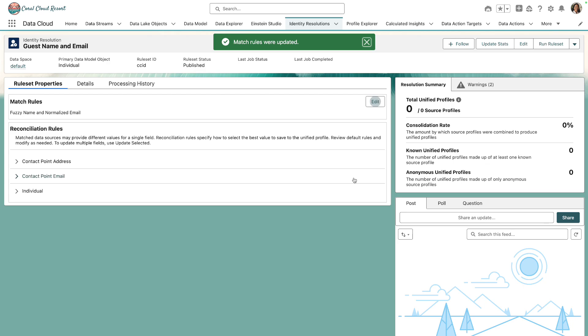Once the ruleset status changes to published, we can then run our ruleset. Now based on the sample data size we're using for this example, our job's going to take about 15 minutes to run. So I'm going to come back when the job's completed.